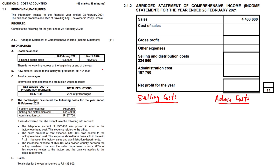We are in the swing of things with respect to manufacturing accounting. This exercise takes us to doing the income statement for a manufacturing concern. The full title is the statement of comprehensive income. In this case it's called an abridged statement of comprehensive income. On the right hand side you have the formatted answer sheet with sales, cost of sales, gross profit, and other expenses. The other expenses are grouped into selling and distribution and admin cost, hence the term abridged. So let's go in search of what we need to complete this answer.